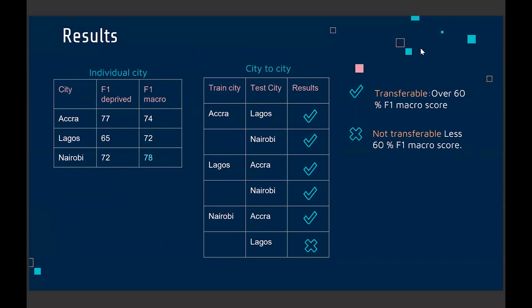We tested this in three cities — Accra, Lagos, and Nairobi — and it seems to work. We also tested whether a model trained on one city could predict deprivation in another city it was not trained on. It seems to work in some cities but struggles in others. We also use a strict way of measuring model performance: when using normal accuracy assessments the results are high, but using the F1 score we tend to get lower accuracy, which shows how well these features actually perform in mapping deprived areas.